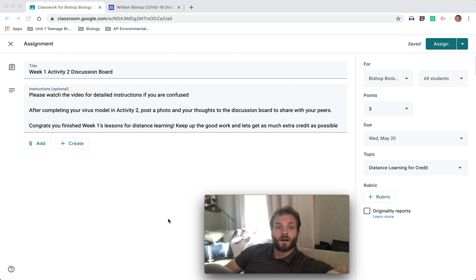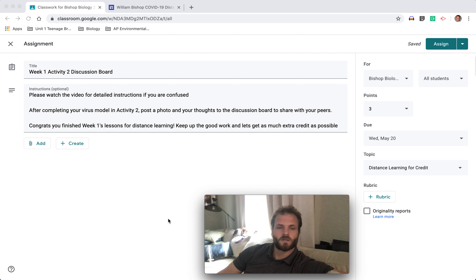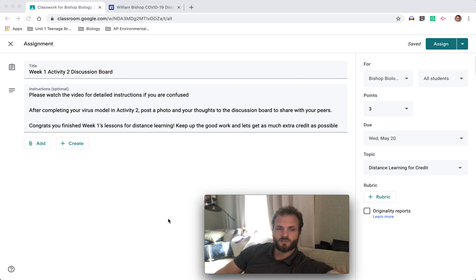Hi, Mr. Bishop here, and we're going to talk about the last part of week one. Please watch this video for detailed instructions if you're confused. This should be a pretty short video.